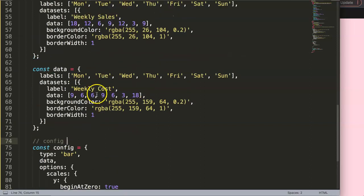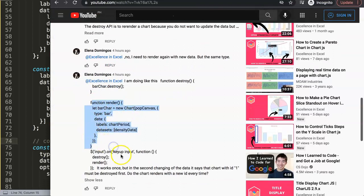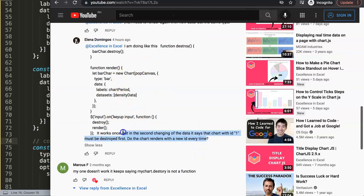Based on Elena's code, the issue is: it works the first time, but the second time changing the data it says the chart with that ID must be destroyed. This means you need to destroy the chart first. It loops through consistently — you don't need a new ID name, it's the same ID, it just loops and the document understands this as a new chart version.